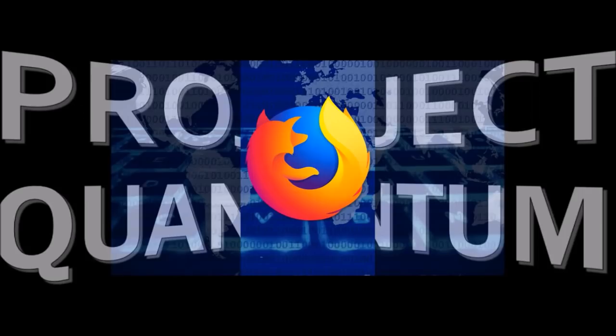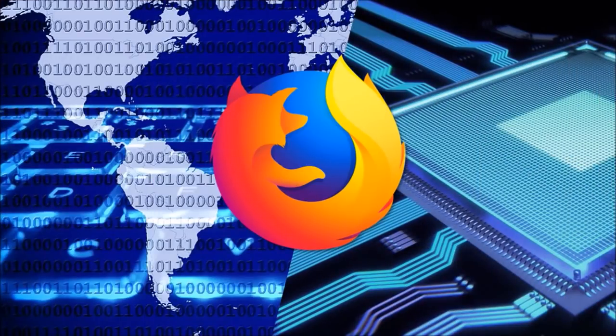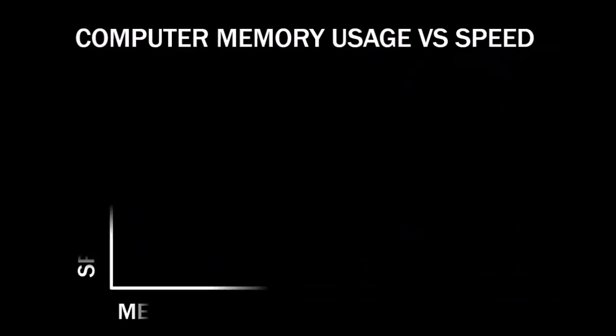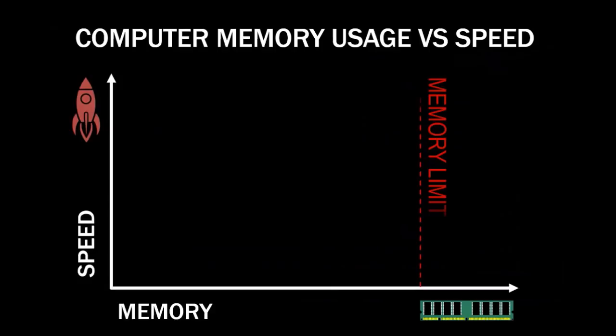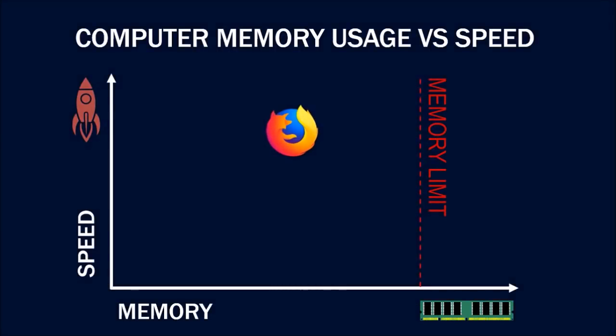Back in October 2016, Mozilla announced Project Quantum, one of their biggest efforts to create the next generation web engine by leveraging modern hardware and by taking advantage of multiple CPU cores. The main goal was to strike the right balance between browser speed and memory usage.